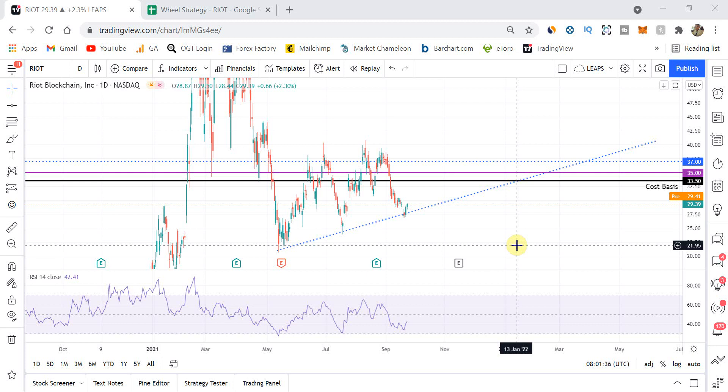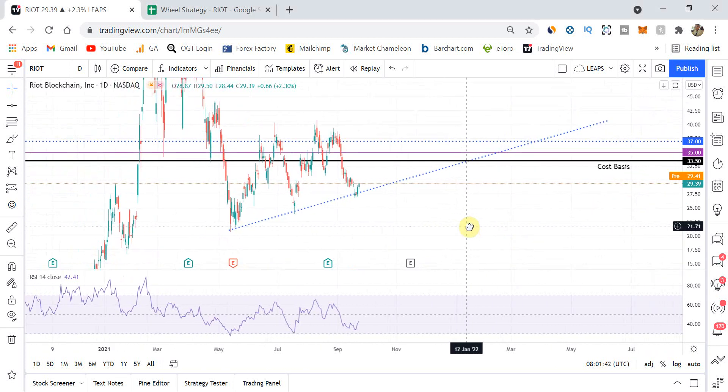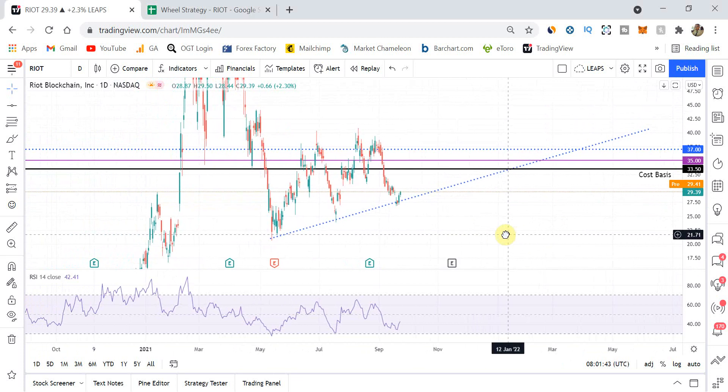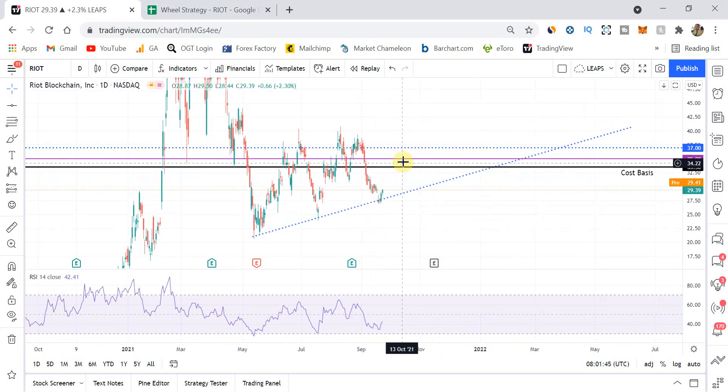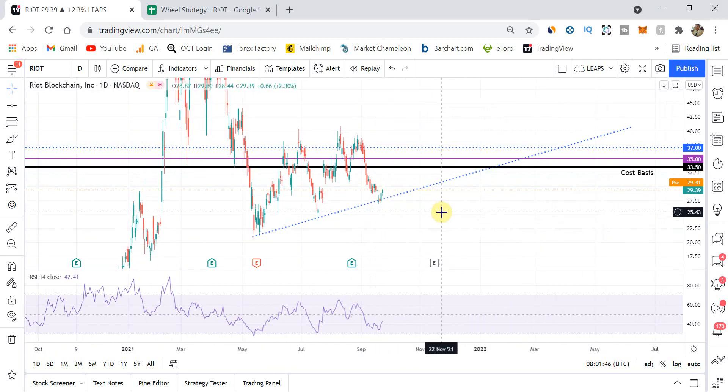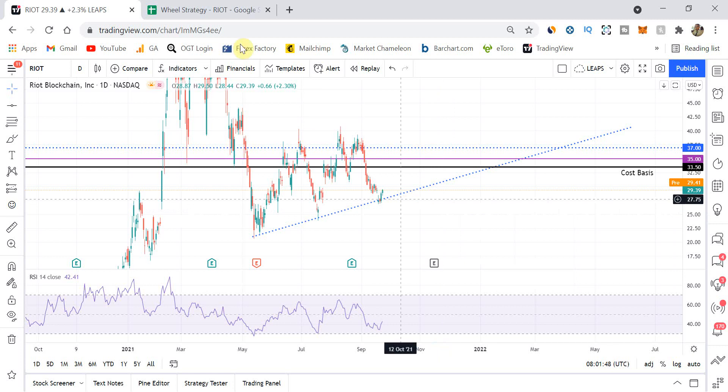So overall, from a technical standpoint, I'm really comfortable with where it is. And hopefully the price now will start to rise back up towards our cost basis.